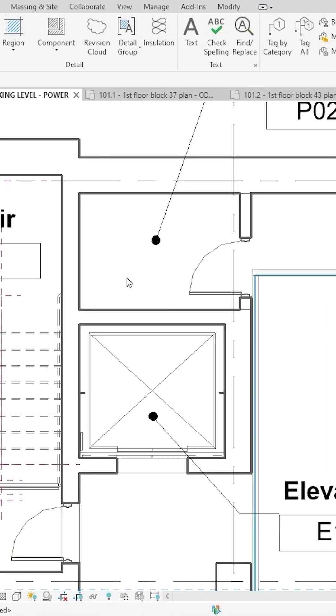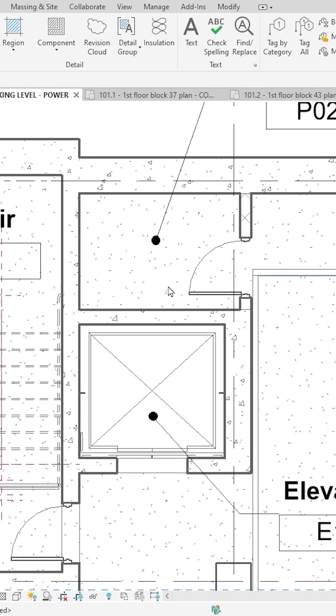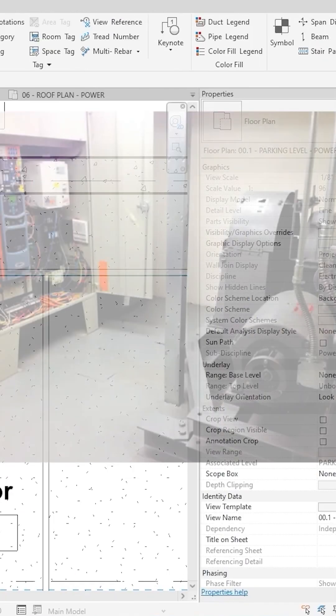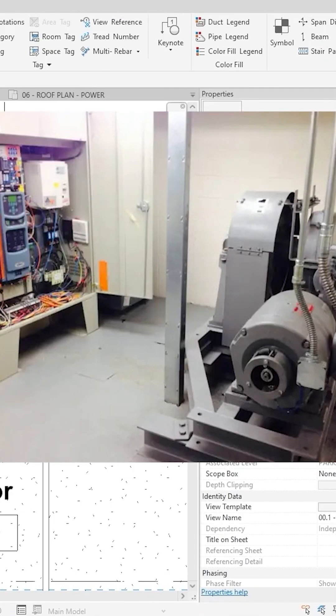When you have a separate machine room like this, they're going to have a three-phase feed to the elevator motor, whether it's a hydraulic pump for a hydraulic elevator or whether it's a traction elevator and it's a three-phase motor.